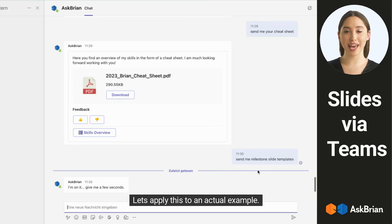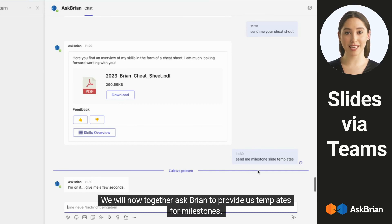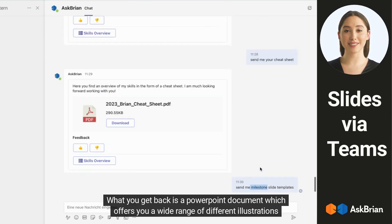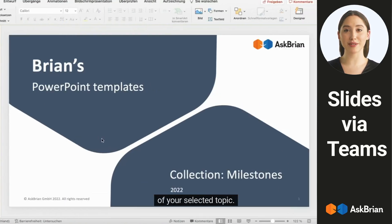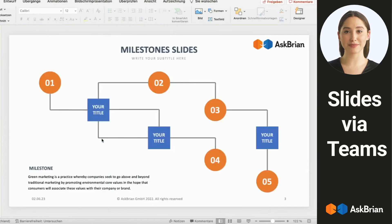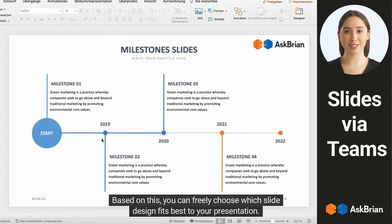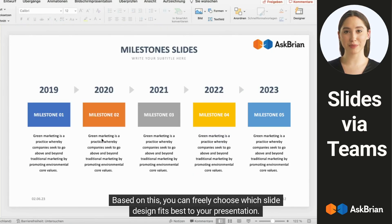Let's apply this to an actual example. We will now together ask Brian to provide us templates for milestones. What you get back is a PowerPoint document which offers you a wide range of different illustrations of your selected topic. Based on this, you can freely choose which slide design fits best to your presentation.